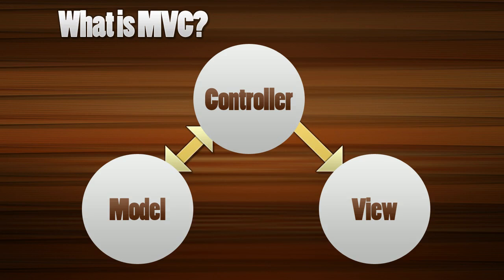This might look like a lot of steps but you have to realize view is pretty much HTML code. Controller is like the middle man and model is all your database logic.